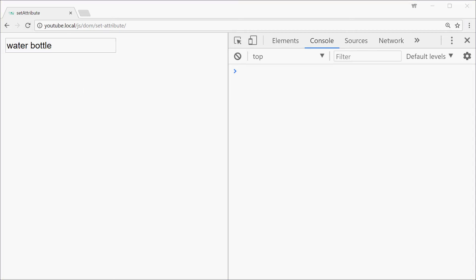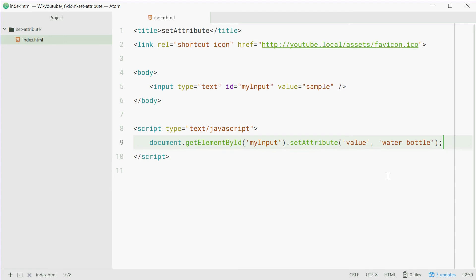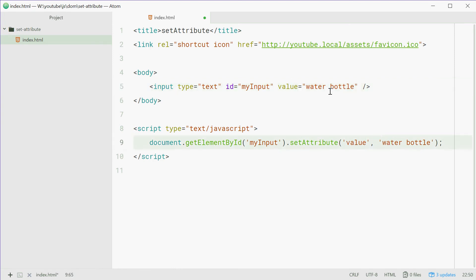So what's happening here is that we're literally just doing this. Copy this, paste it inside there. We're changing the value attribute to the new updated text.